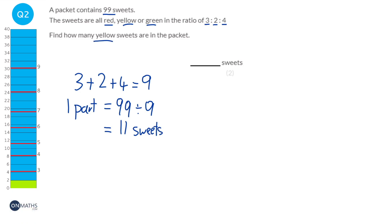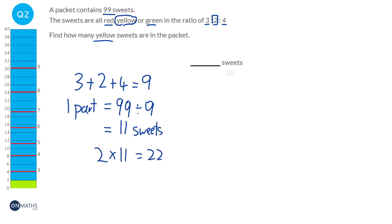We're asked to find how many yellow sweets there are. Yellow is the middle one in the ratio, so it's the 2. Yellow has 2 piles of 11 sweets. 2 times 11 is going to be 22, so there are 22 yellow sweets.